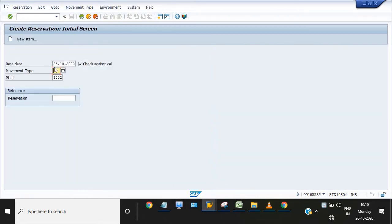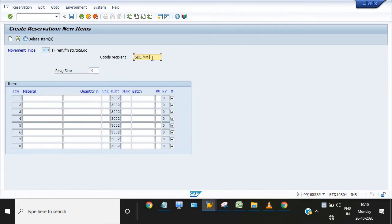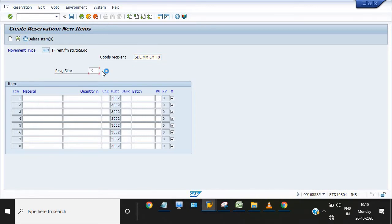Our plant is 3002. Click on enter. Good. Recipient is SD MM Transmission. CM Transmission receiving SLOC is 2010. You can choose from the drop-down. I'm going through the drop-down so you can also see how to search these SLOCs.